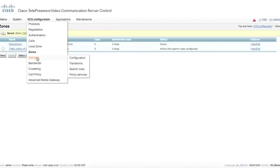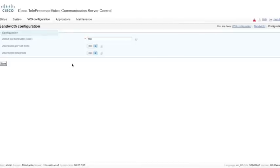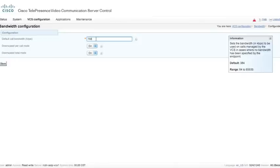We're going to skip dial plan — that will be covered in Part 2B. We're going to go to bandwidth and look at the bandwidth configuration. The default call bandwidth is a setting for adding a default call bandwidth to something that did not specify that in the call setup. Some SIP clients do not specify bandwidth in call setup, so this will insert a bandwidth of 768K in this case, which is a change from the default. This is the one I usually like to set to whatever your default call bandwidth is on your network. The downspeed per call mode and total mode is set to on by default, and I would leave those alone so that if a call is attempted and we have a bandwidth restriction, the call still goes through but the bandwidth is reduced to the specified limitations.